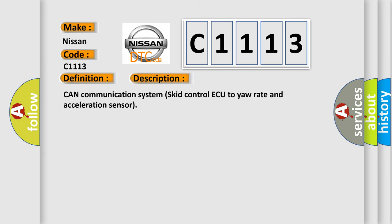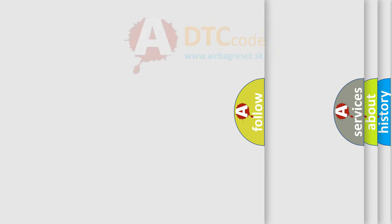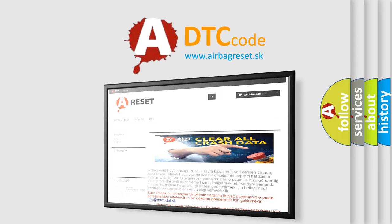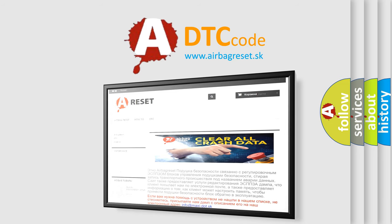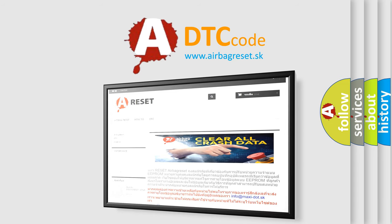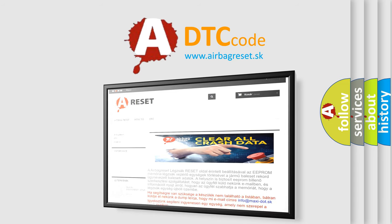The airbag reset website aims to provide information in 52 languages. Thank you for your attention and stay tuned for the next video.